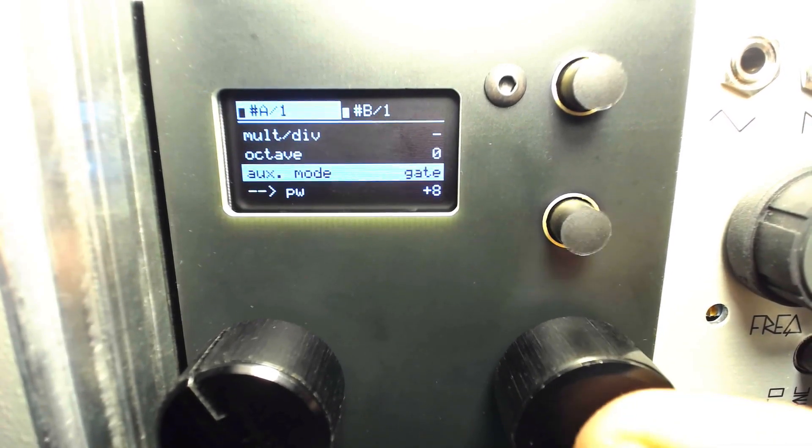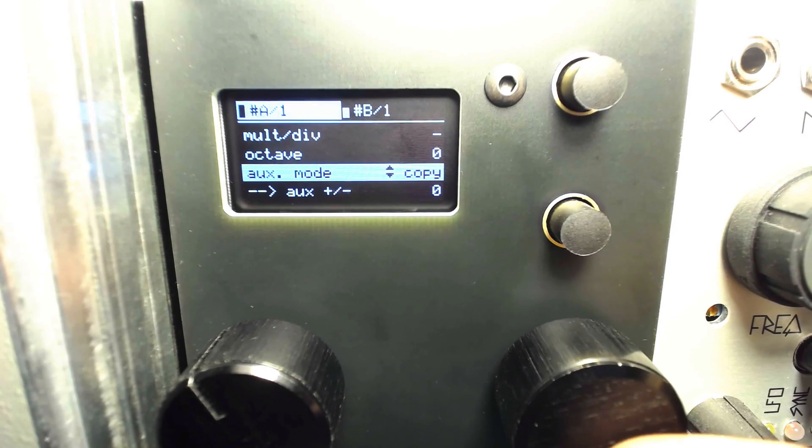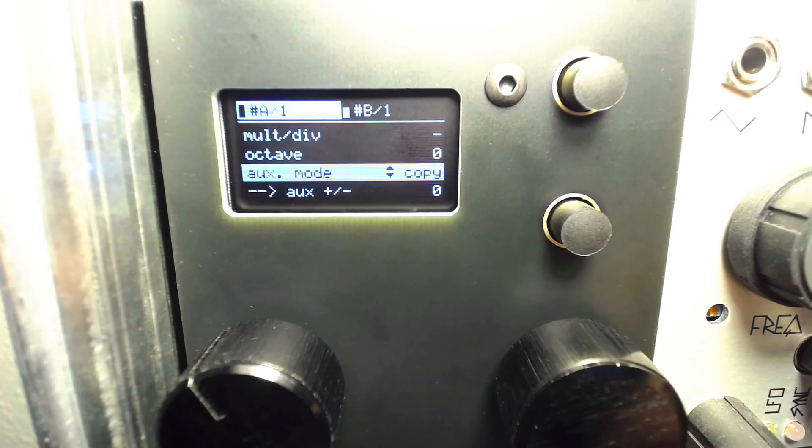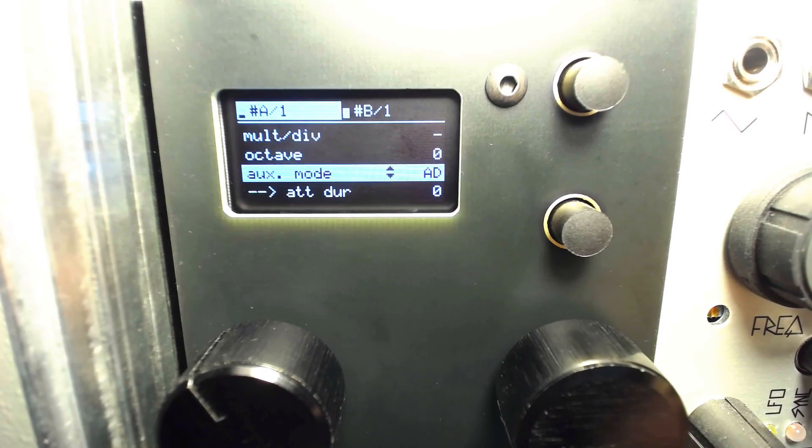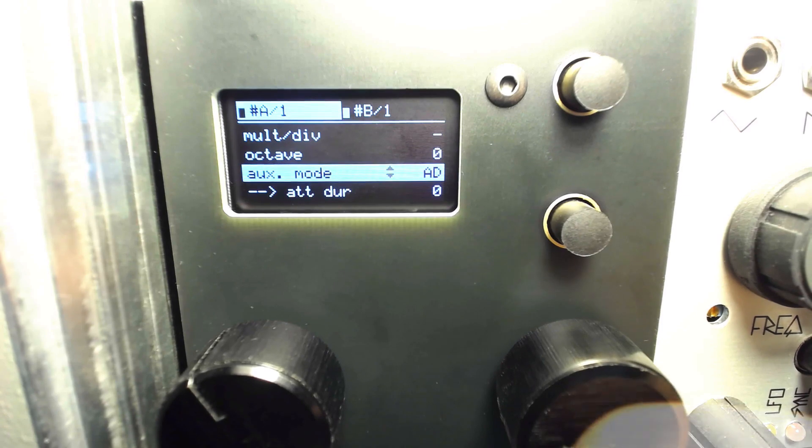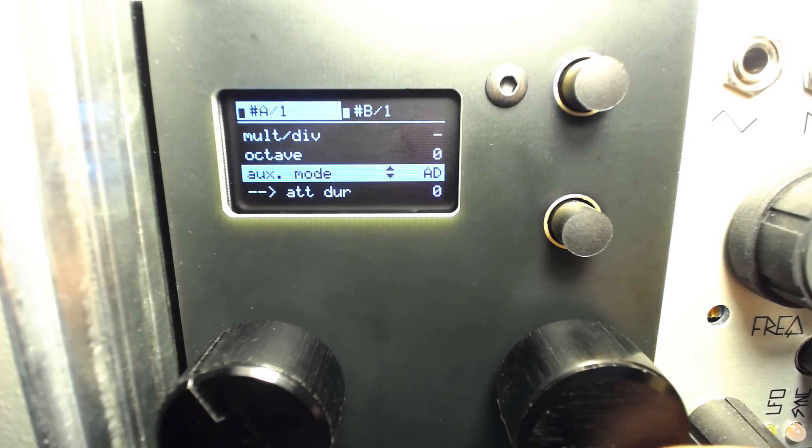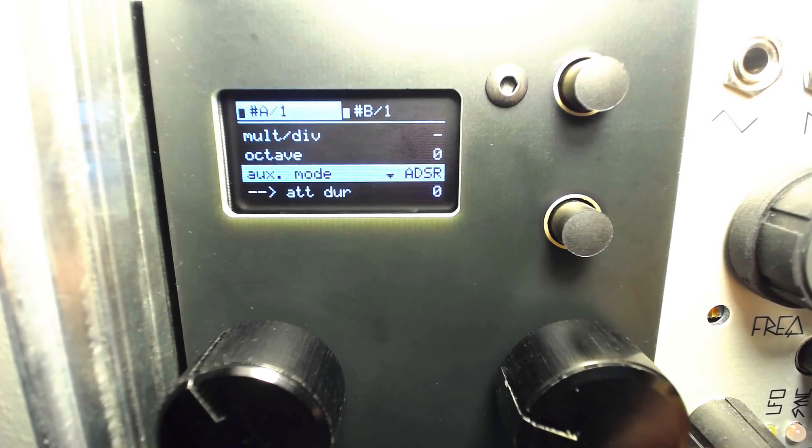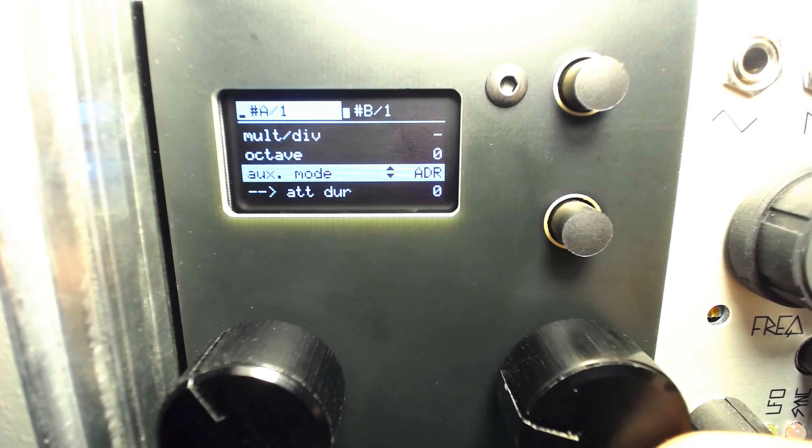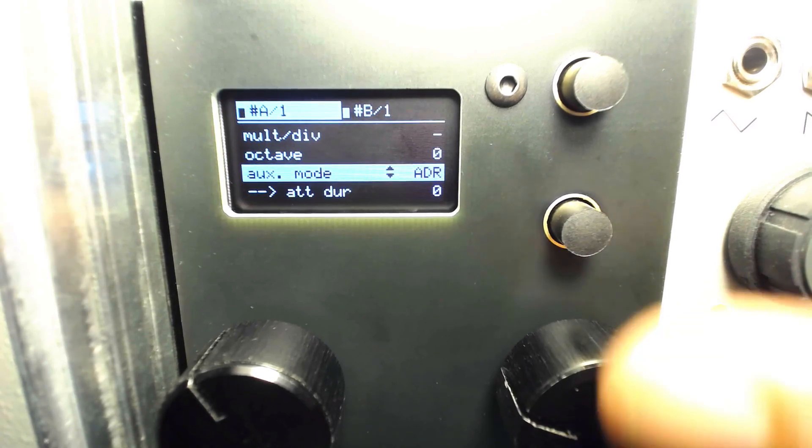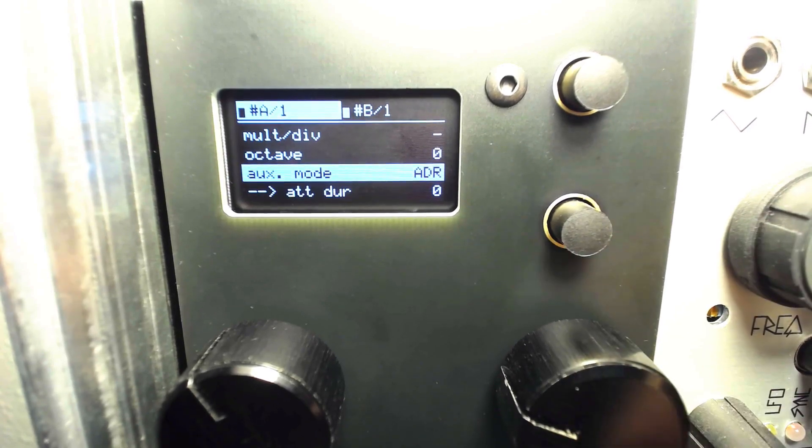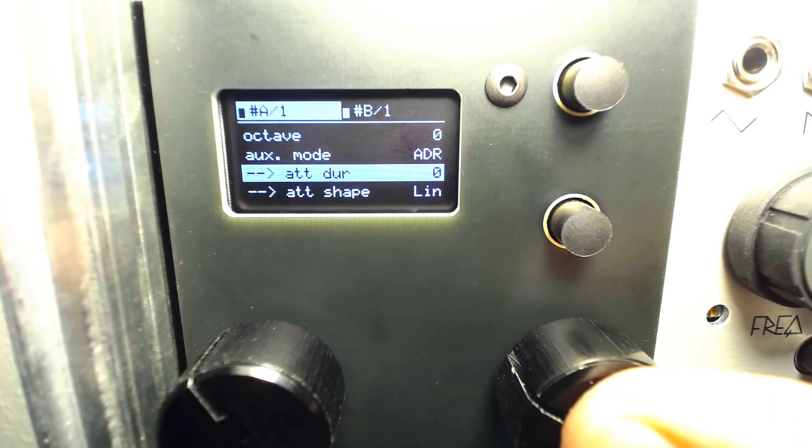Gates can be swapped out for CV signal copied from output A or B, or in exchange for complex envelopes, saving you a module or two.